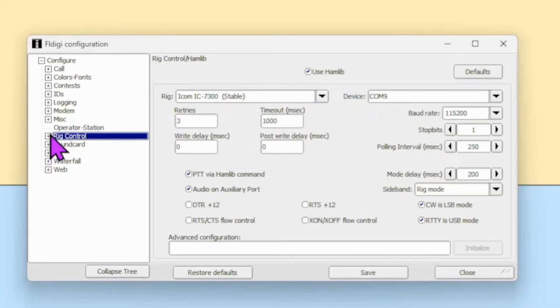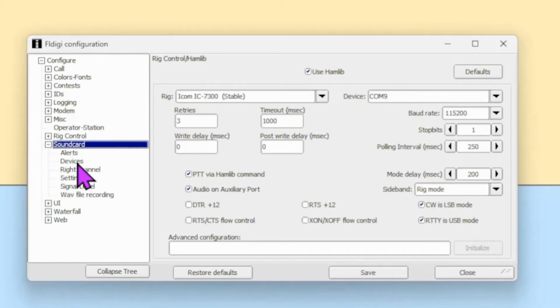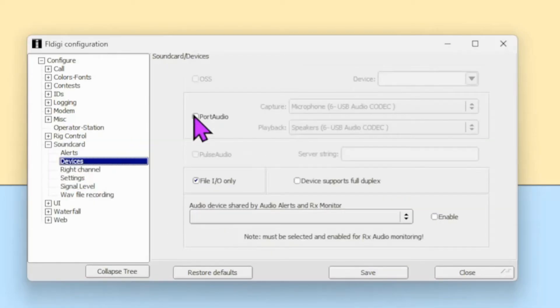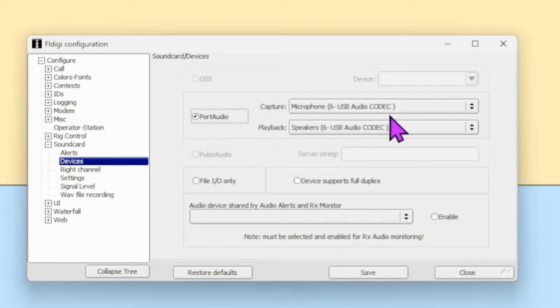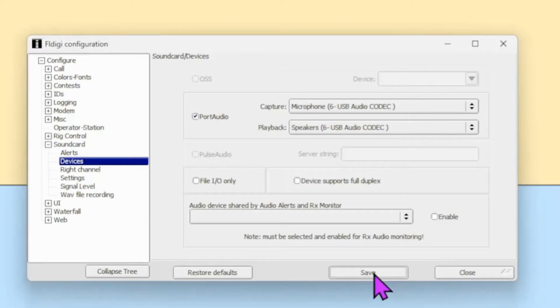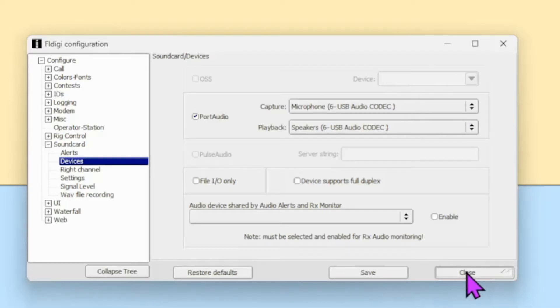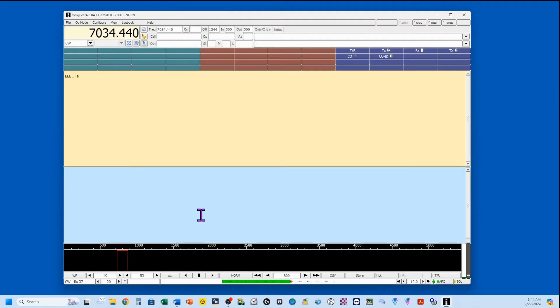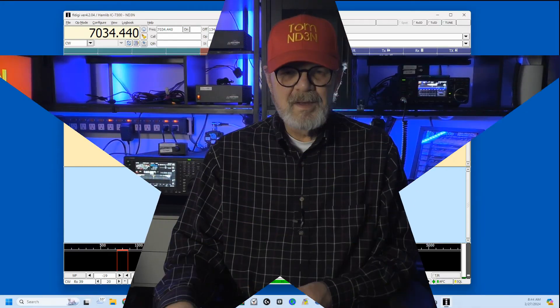Next, we're going to come down to Rig Control, and I use the HAM library. So that's right here. And just set this up for your rig. Next, we want to go to our sound card, and then select Devices. Select Port Audio here, and set your audio codex to the one for your rig. We'll save that and close that. That completes everything you need to do on FL Digi for now.